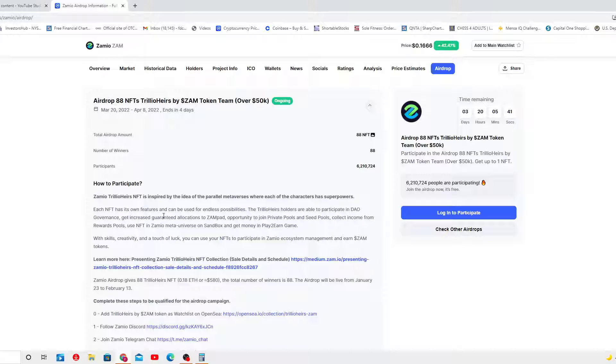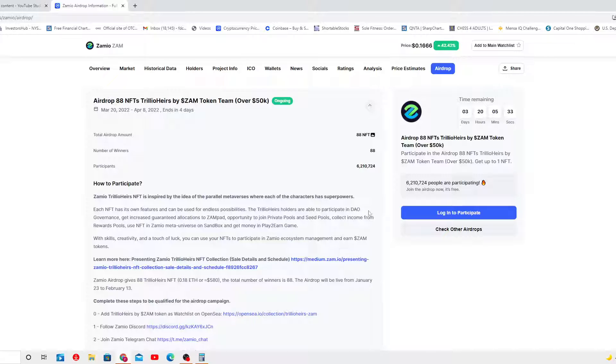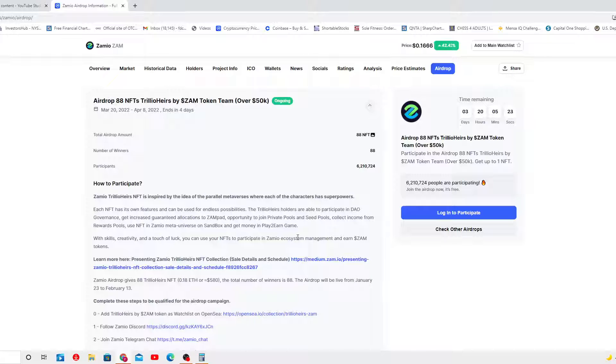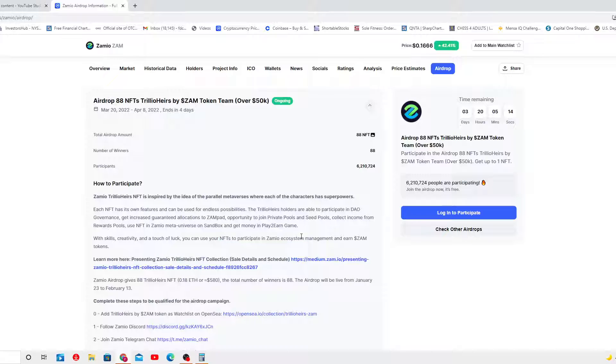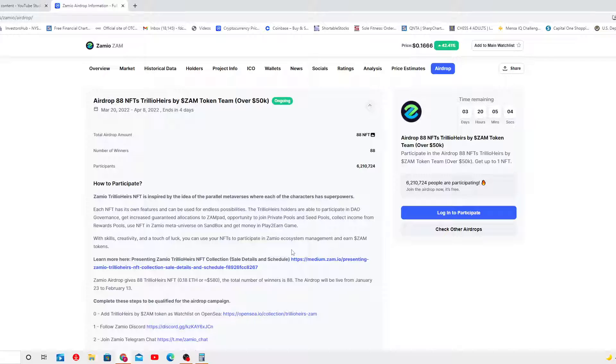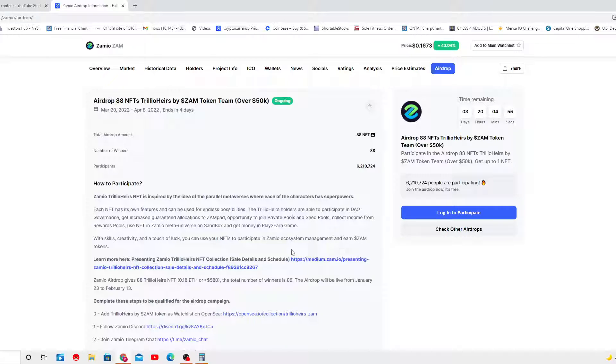Each NFT has the only one feature that can be used for endless possibilities. The Trillio Hairs holders are able to participate in DAO governance, get increased guaranteed allocation to sandpan, opportunity to join private pools and seed pools, collect income from reward pools, use NFT in Samuel Metalore or metaverse on Sandbox, and get money in play-to-earn game. With skills, creativity, and a touch of luck, you can use your NFTs to participate in Samuel ecosystem management and earn some tokens.